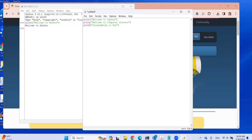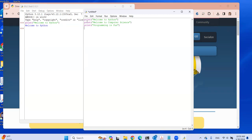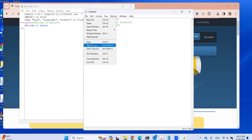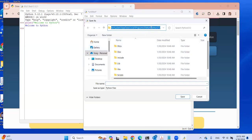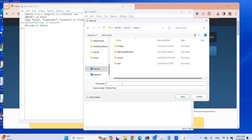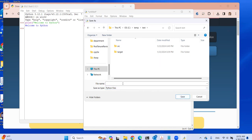Instead of typing all three statements from the Python shell, I've put them in a file. I'm going to have to save this file before I run it. I'll save it as — let's save it somewhere in my temp folder. I'm going to save it as 'test'. This is the Python file, so it will automatically be saved as test.py.